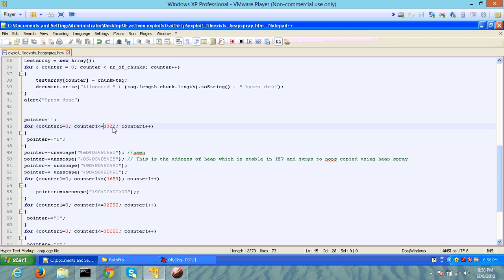Now, in this case, I'm still exploiting it on an XP system, so there is no ASLR, but this is an example of how you would exploit the same thing on Windows 7 or any other operating system that provides ASLR.